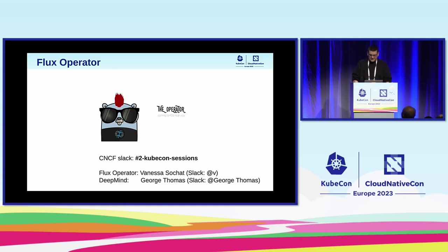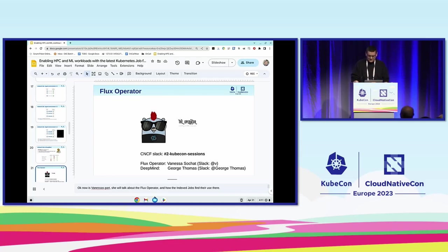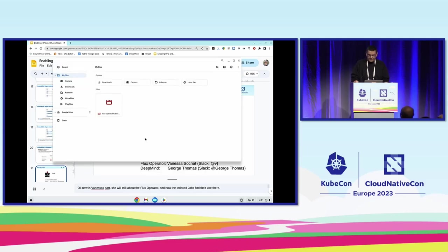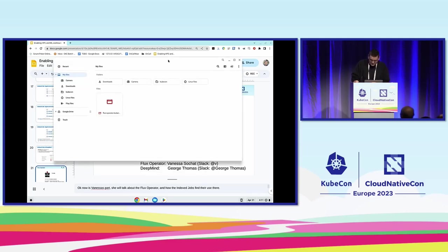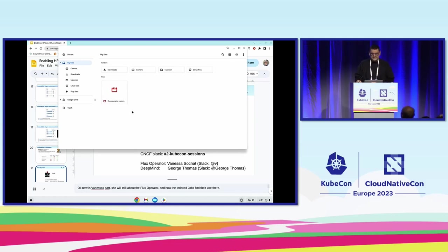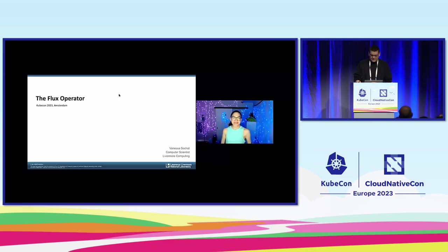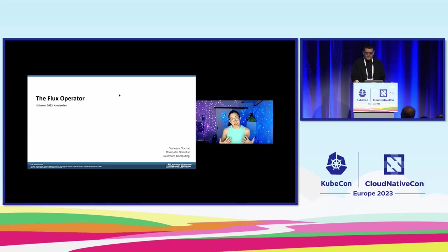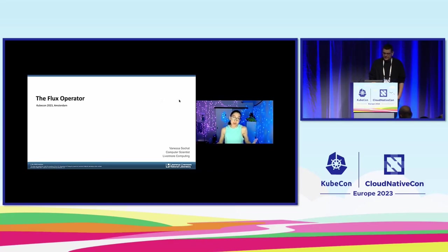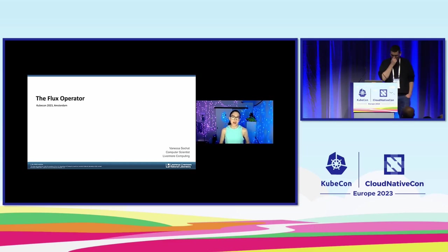And now is the second part of the talk when I will play Vanessa's talk about Flux operator. I will also make it clear that she will be or already is at CNCF Slack channel. So if you think of some questions that you want to target to Vanessa or George, you should be able to find them on Slack after the session. Hi fellow Kubernauts. I'm Vanessa Sochat, and I'm going to be talking about an example use case for index jobs, a project called the Flux operator that we've been working on at Lawrence Livermore National Lab. Let's get started.